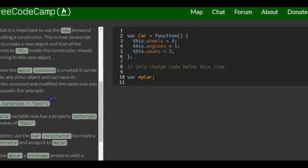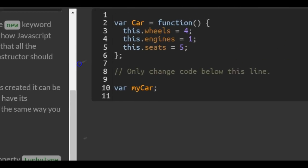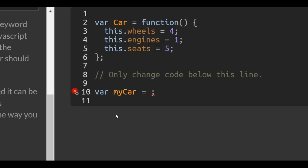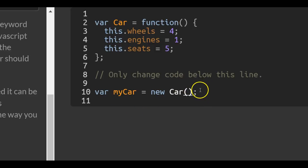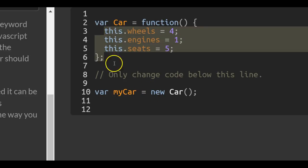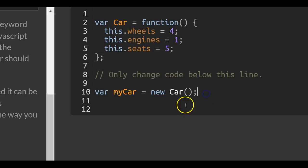The first thing we want to do is create a new instance of our Car function. We assign to it the new Car function — not dot notation, that's the next step. So that creates a new instance of this inside of myCar.